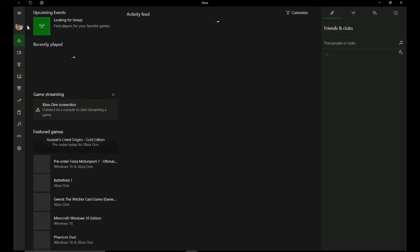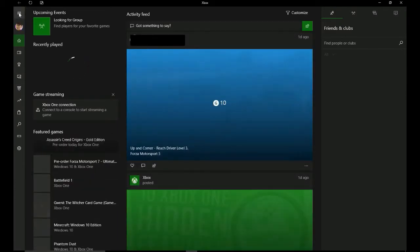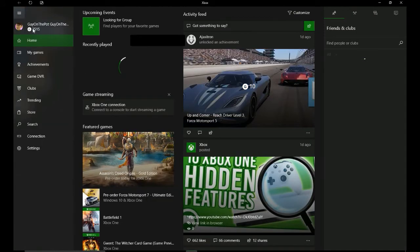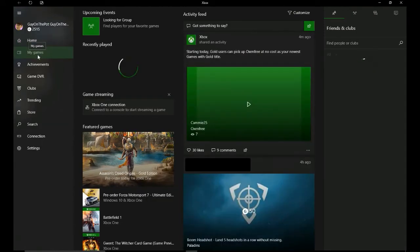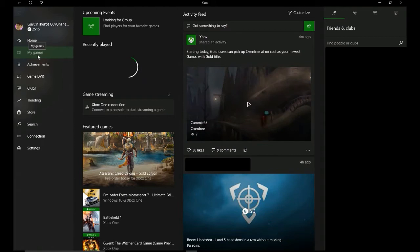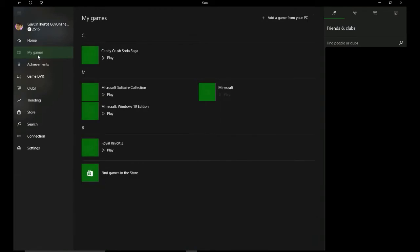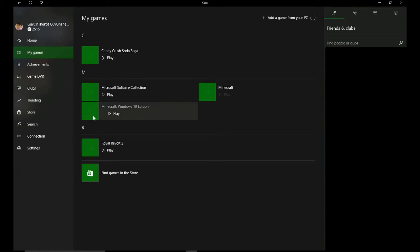All right, after everything loads, you go here, click this and click my games. And then all your games should appear here, and Minecraft Windows 10 should be here. So you click that. The picture should be loading. I don't know why it's not doing that. And you click that and it plays.